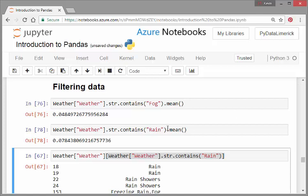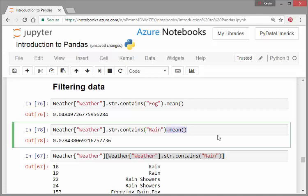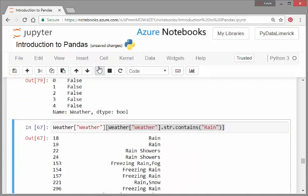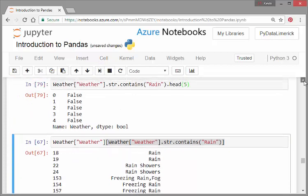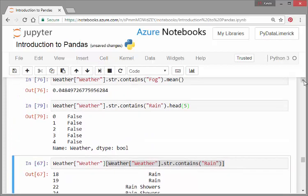So let's just go back here to what we have there. What we have there is a logical variable: false, false, true, and so on, or Boolean variable as it's correctly called. And what we can do is actually use that to just pick out the cases where rain has been detected or recorded.